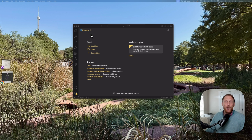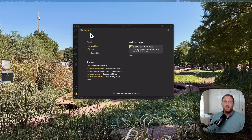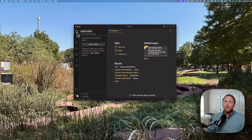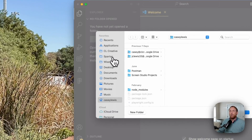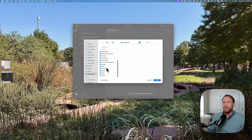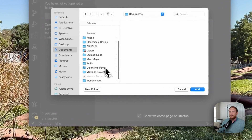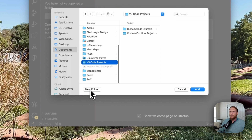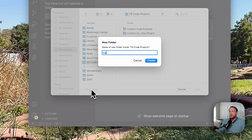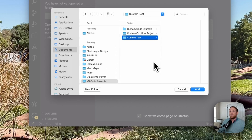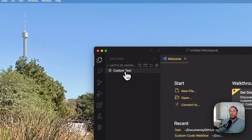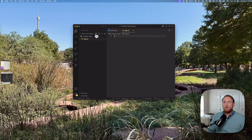The first thing we need to do is open up VS Code. If you don't have it, go download it. Once you have it on your machine, click on Explore and add a folder. We're going to create a new project. I like to keep everything in a VS Code folder, so I'm going to navigate there and add a new folder — I'll name it 'custom test' for our purposes. Now we need to add a file: app.js, which will be our JavaScript file.